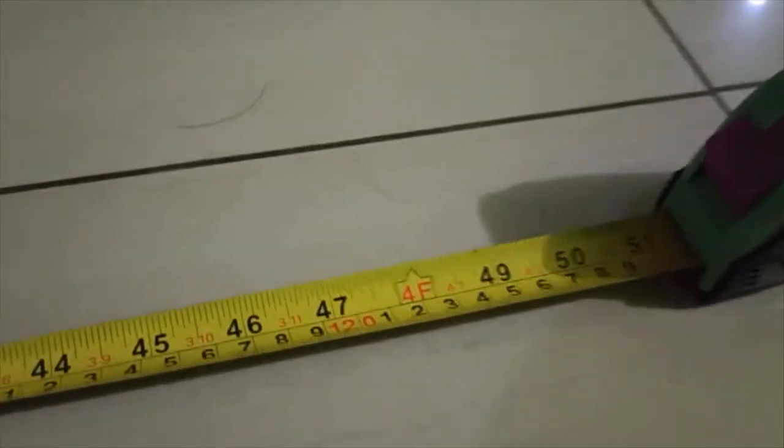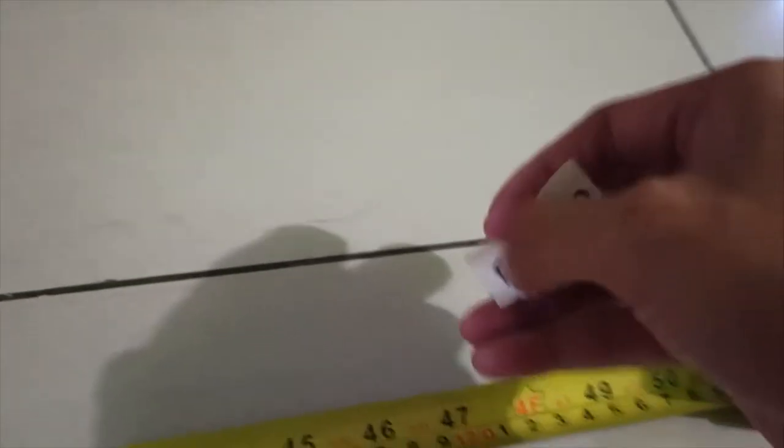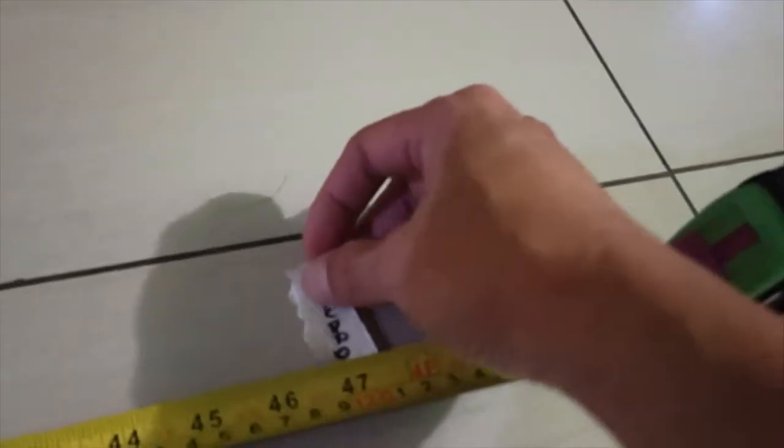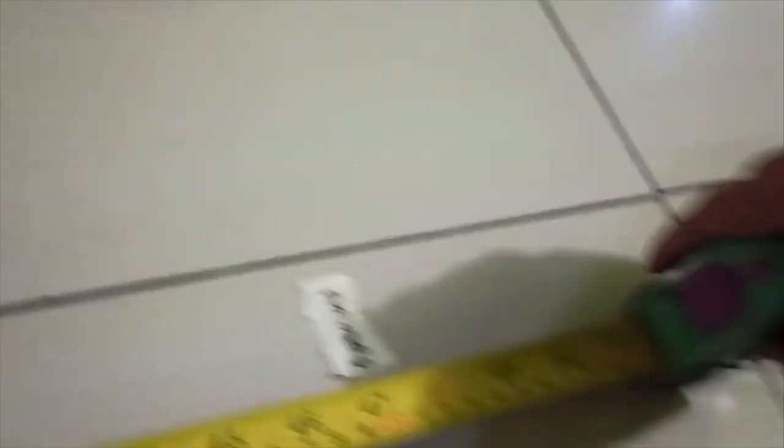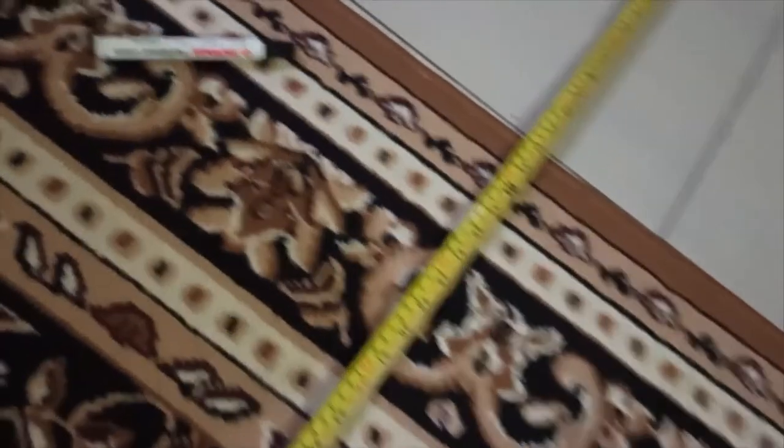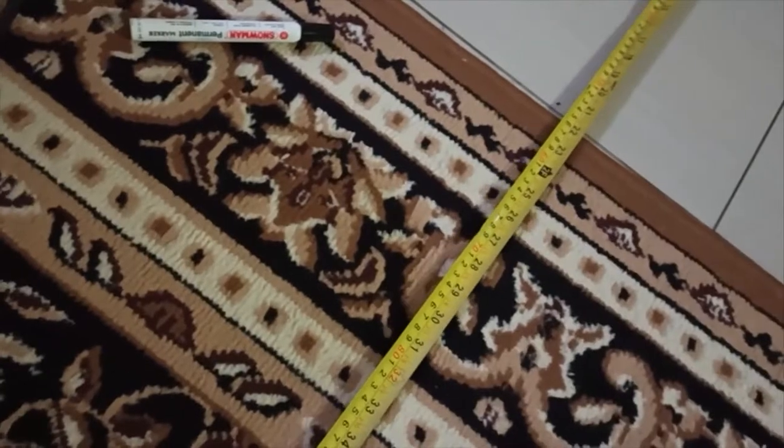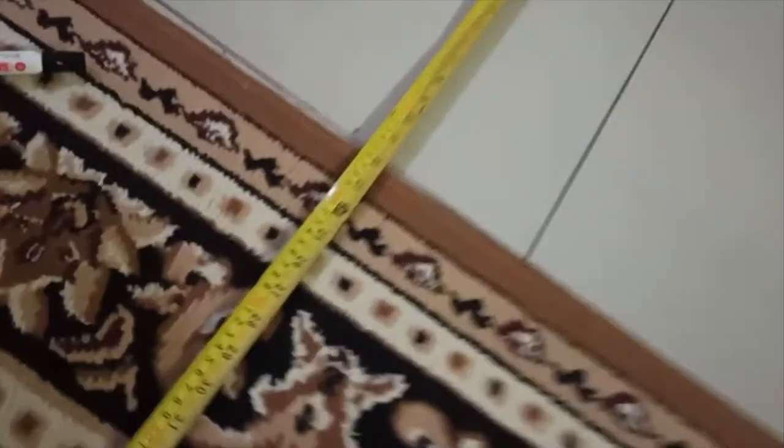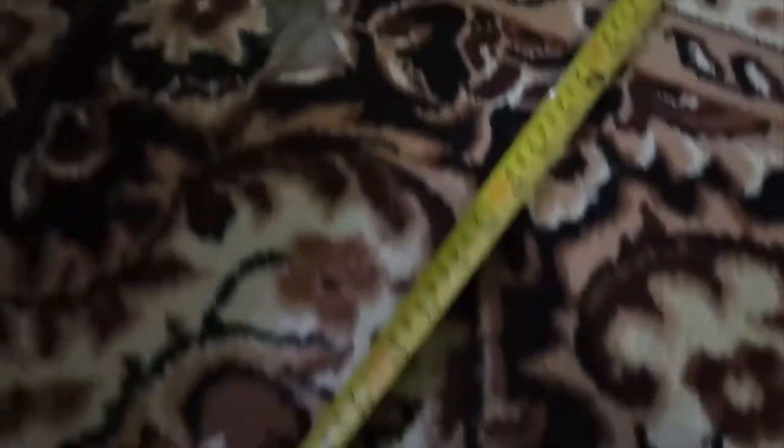I measure it about 1.2 meters in front of origin point and mark it as forward point. Now we go to the right and do the same measurement, about 1.2 meters, and mark it as right point.